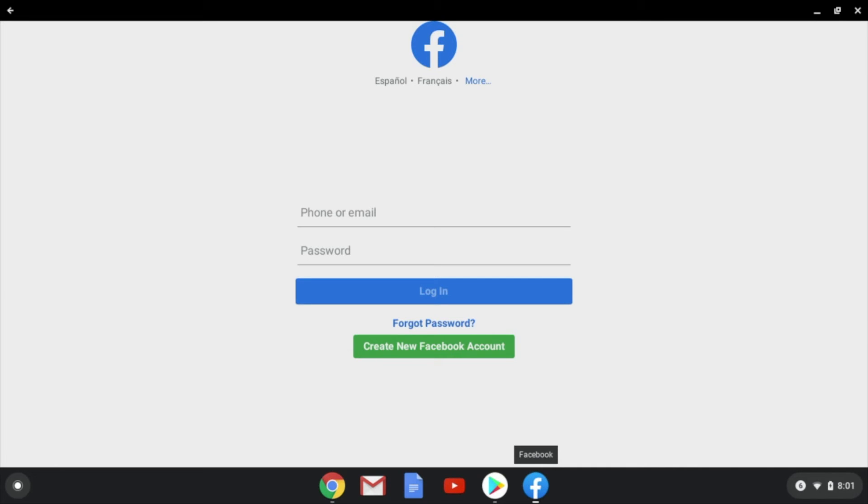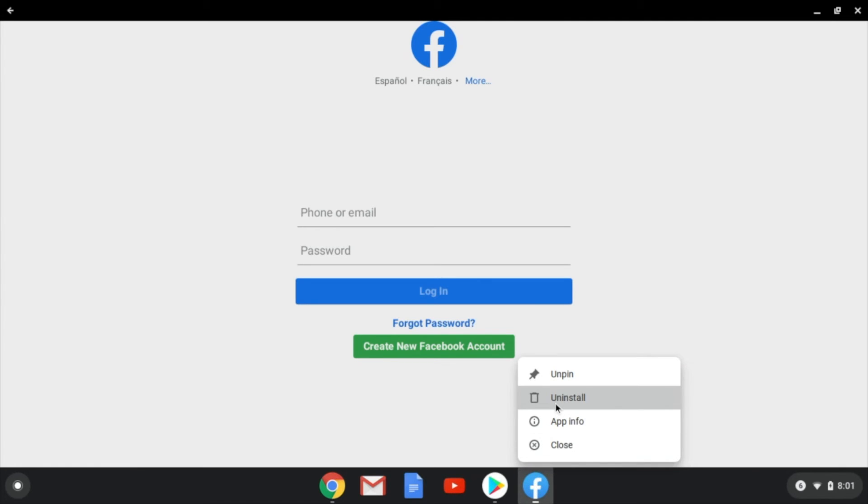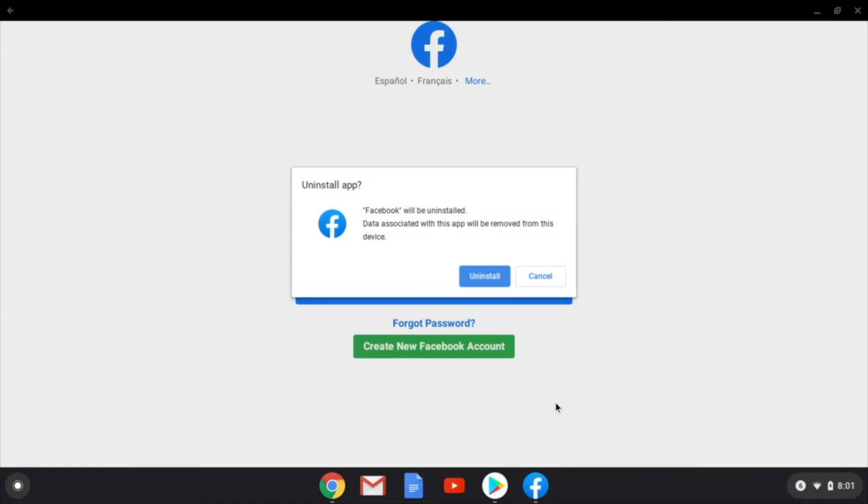If you would like to uninstall the app that you just downloaded, you can simply come down to the icon here, right click again, and hit uninstall. It's going to ask if you want to uninstall it, you're going to hit uninstall.